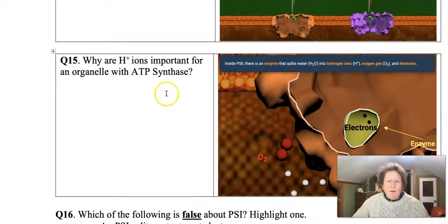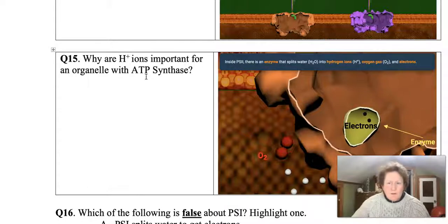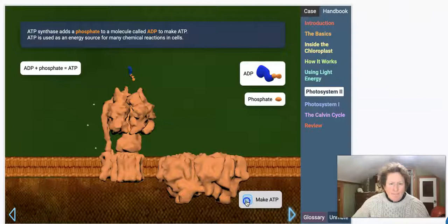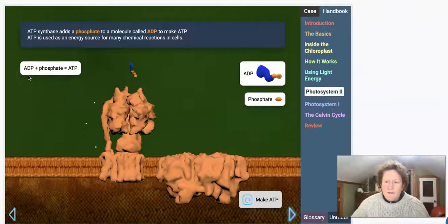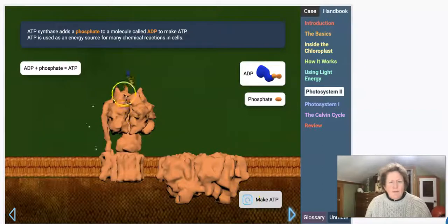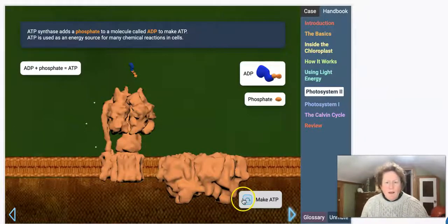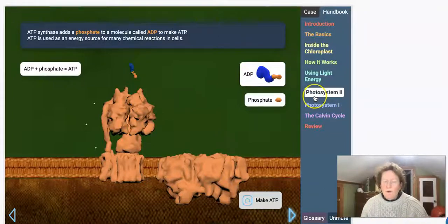We're on the page in Gizmos thinking about why H+ ions are important for an organelle with ATP synthase. We're going to watch ATP synthase work using those H+ ions. We have some hydrogen ions built up, and we put them through ATP synthase. ADP — adenosine diphosphate with two phosphates — and a free phosphate go into the enzyme, that phosphate gets added on, and it becomes ATP, adenosine triphosphate with three phosphates. Adding that last phosphate stores a lot of energy in the ATP molecule.